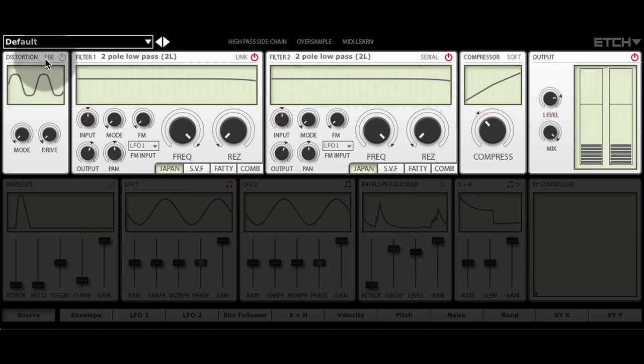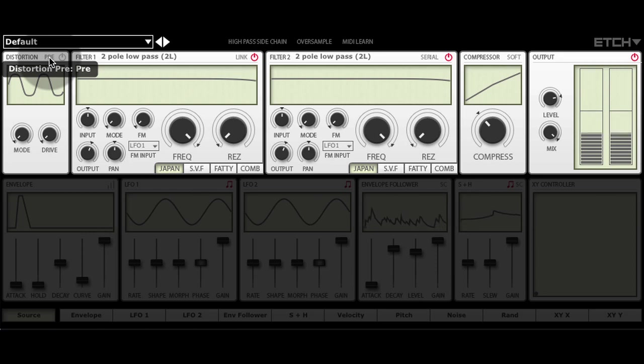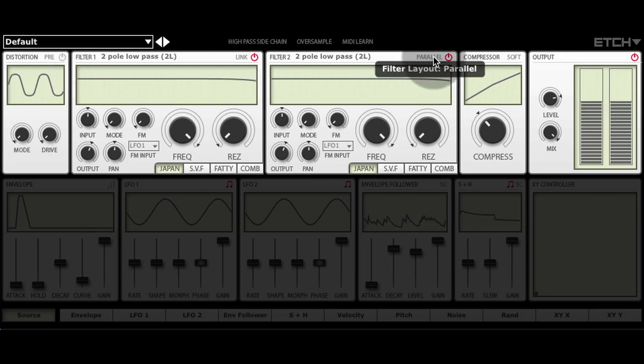The distortion can be switched between pre and post filter mode and the filters can be used in series or in parallel.